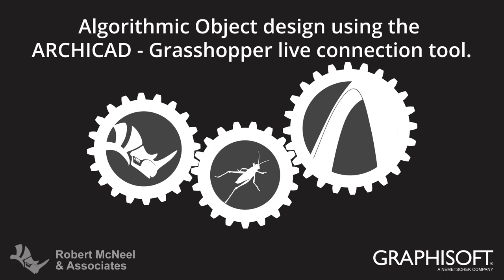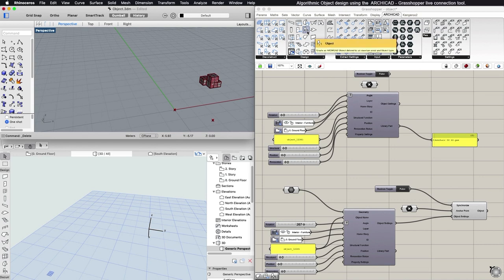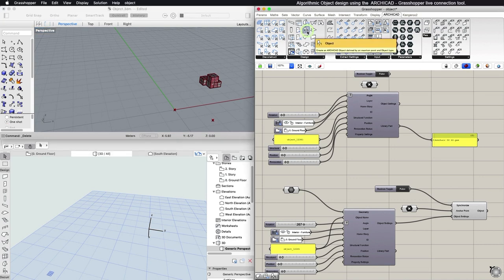This video describes the algorithmic design of objects using ARCHICAD and the ARCHICAD Grasshopper connection. To create a new ARCHICAD object with Grasshopper, choose the Object Component from the Design tab.